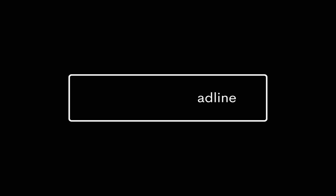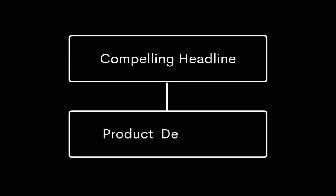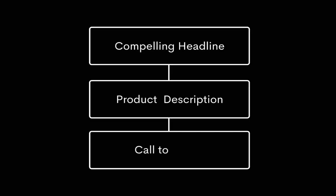It typically includes a compelling headline, description of the product or service being offered, and call to action that prompts visitors to take action, such as clicking a button to purchase the product or sign up for a service.